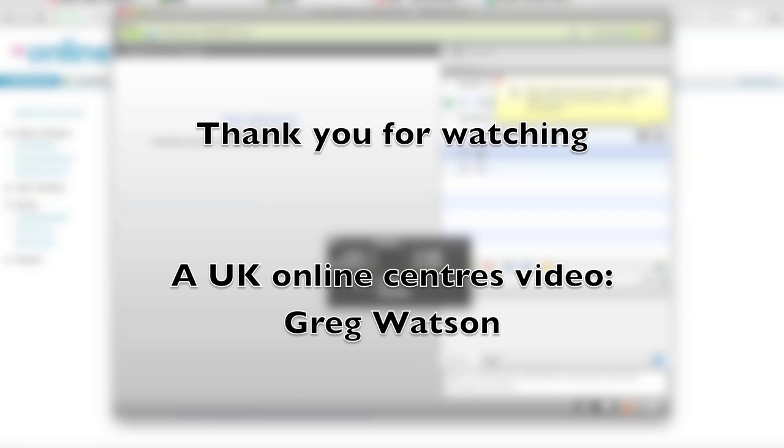Great. Hopefully you should find it easier now to download the software and join a webinar using a Mac or a PC. Thank you.